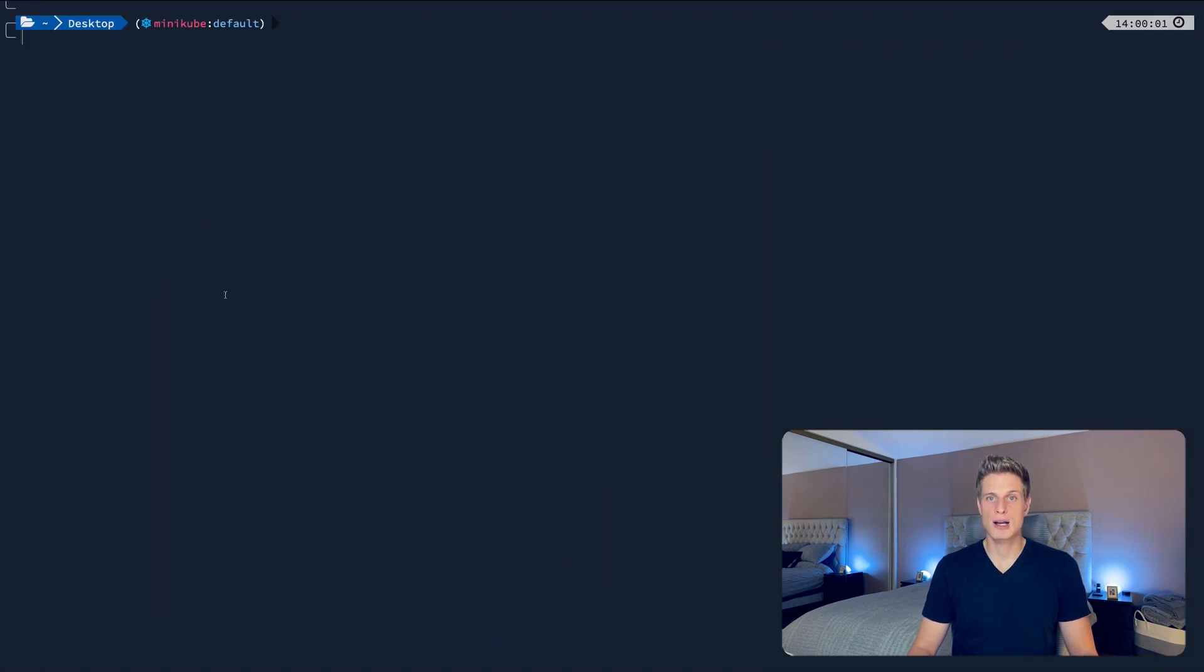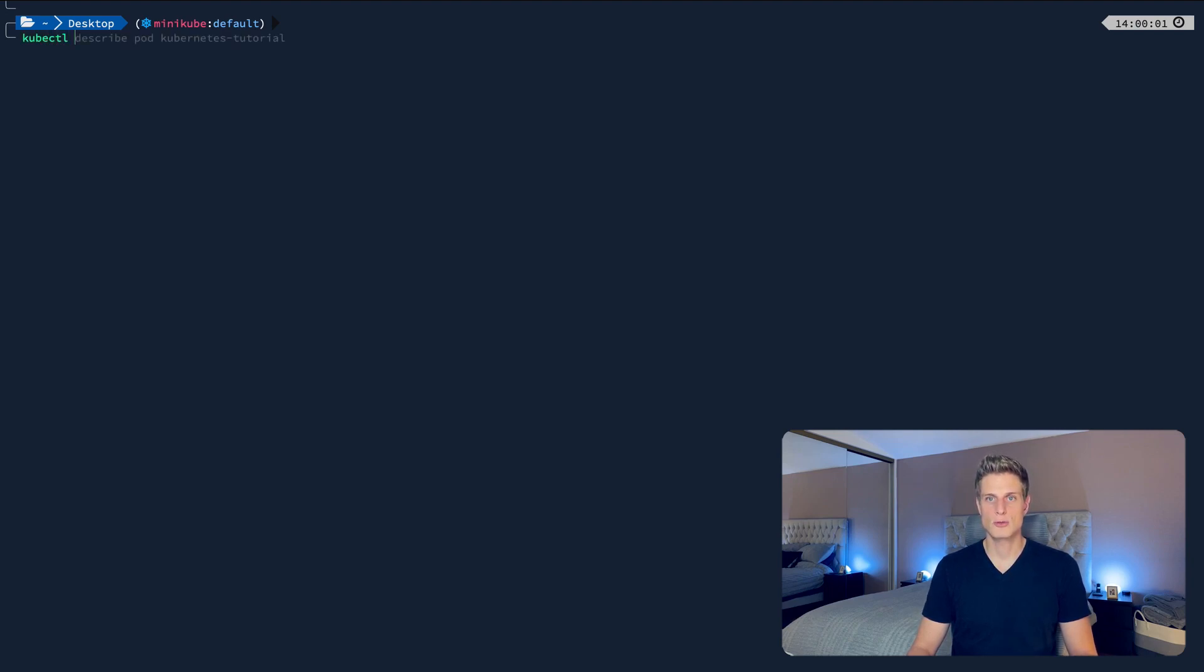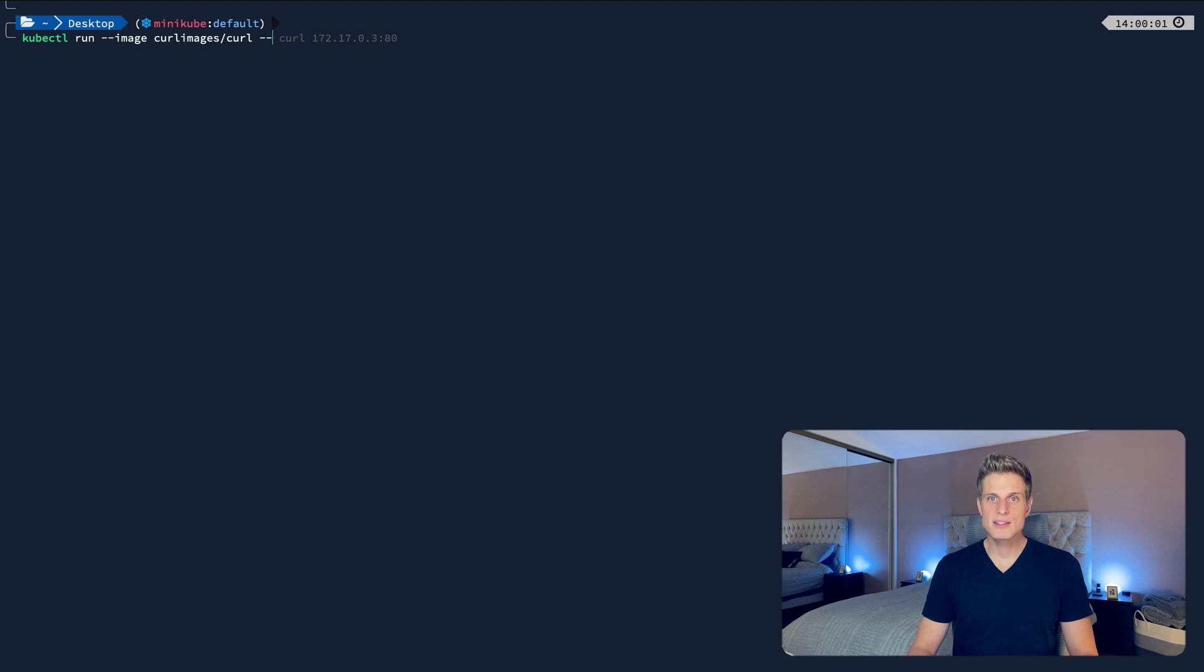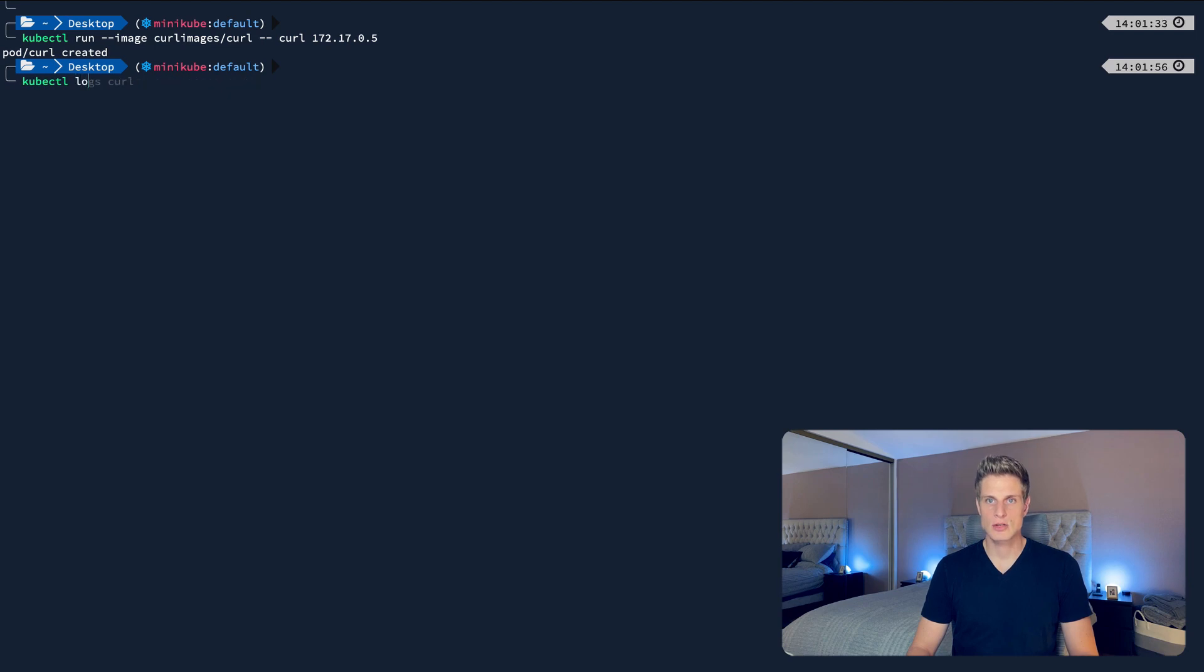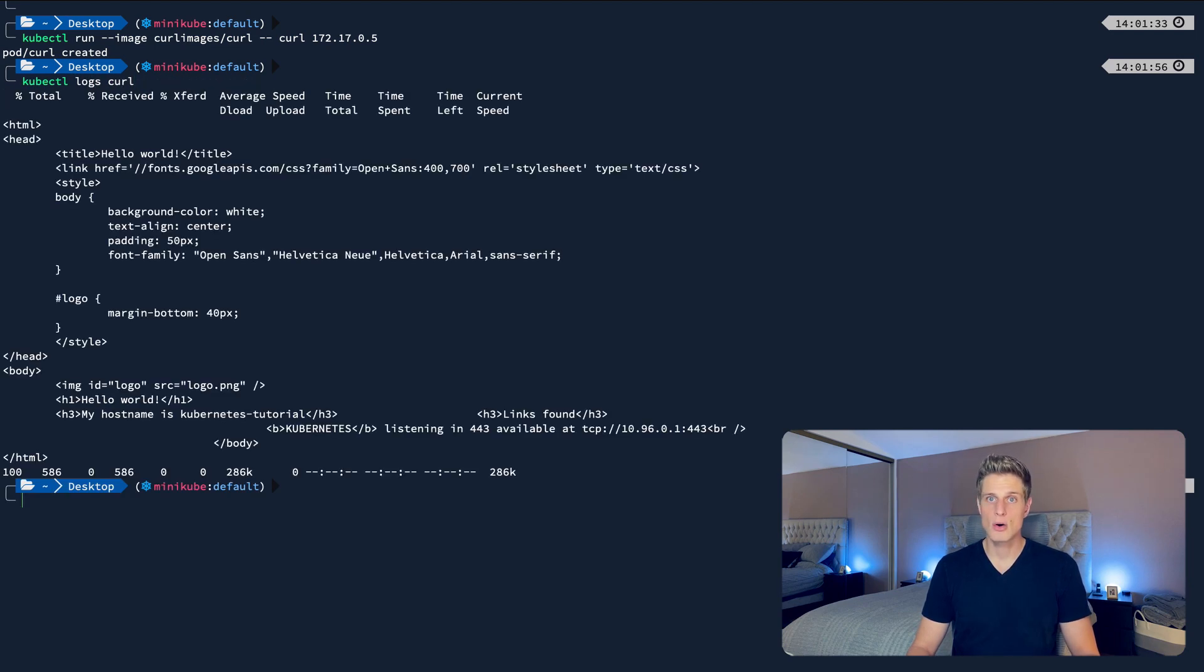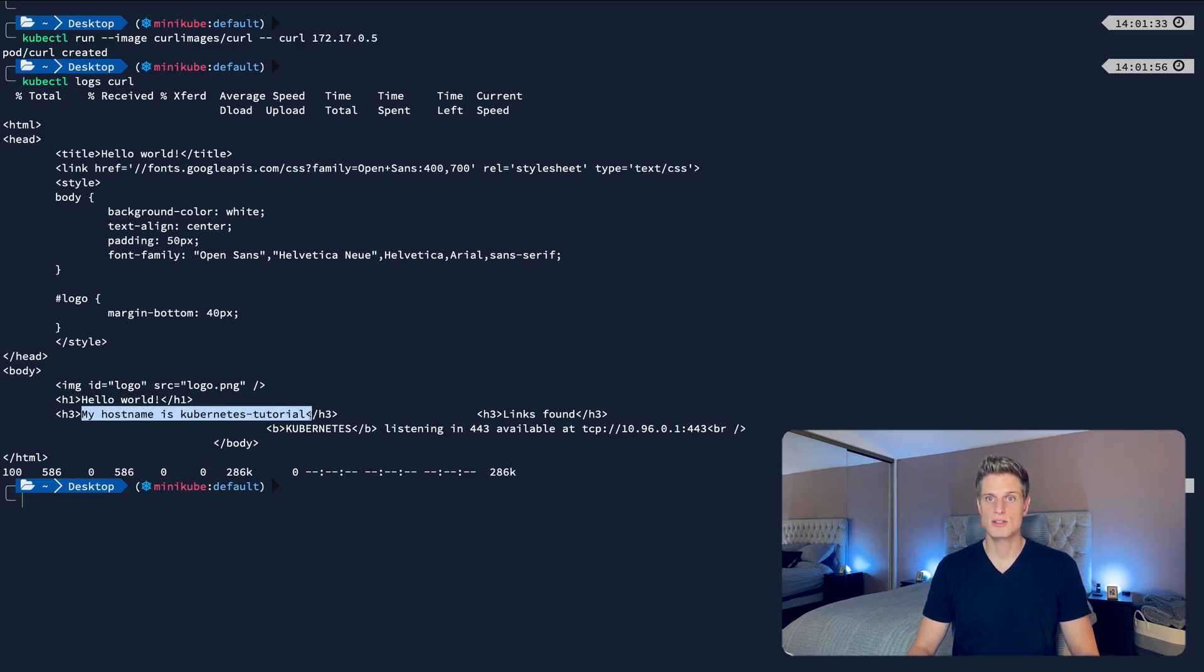To actually reach the pod, we need to start another pod on the cluster. This time we'll do it on the fly using the kubectl run command for that. Let's specify a curl image available on Docker Hub. These two dashes allow us to run a command inside the container. Let's just curl the IP we just copied. Alright, the second pod is now created on the cluster. To actually see the output of the curl command, let's display the logs of the curl pod. And here you go. This is the HTML response of the hello world pod, which knows the host name we just gave it.